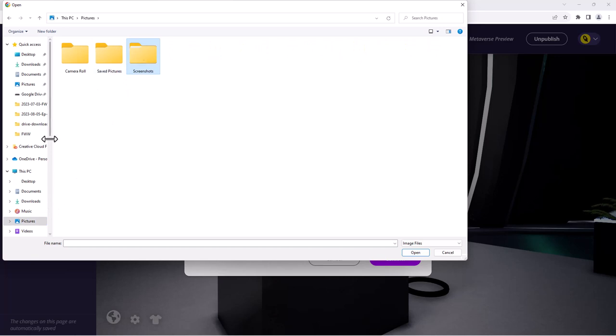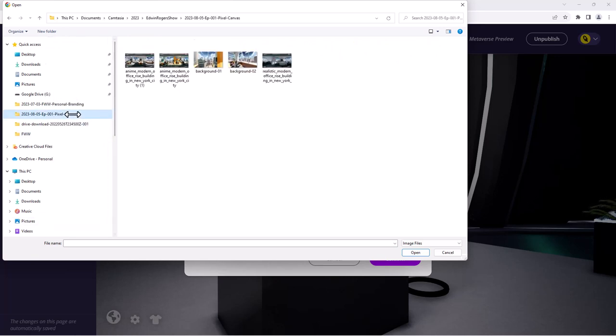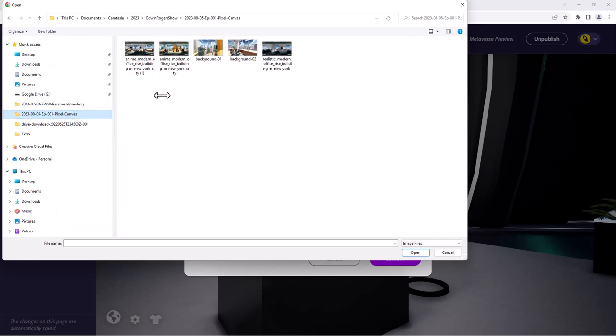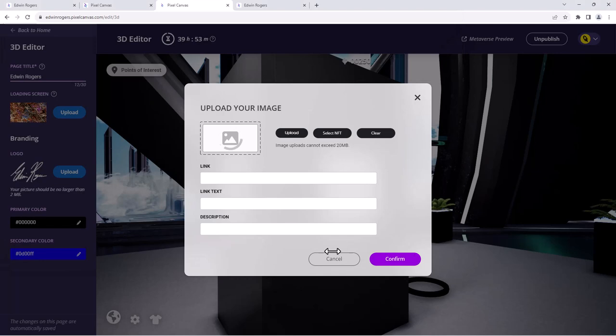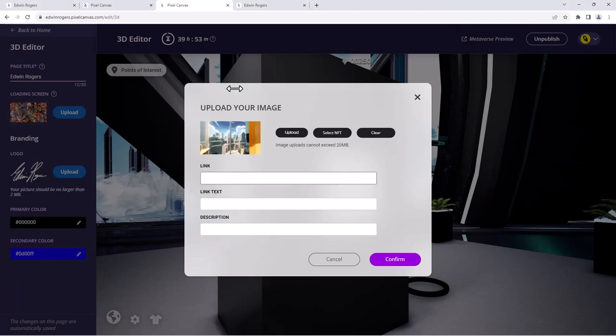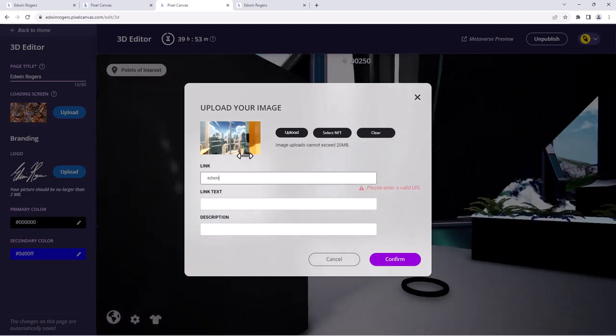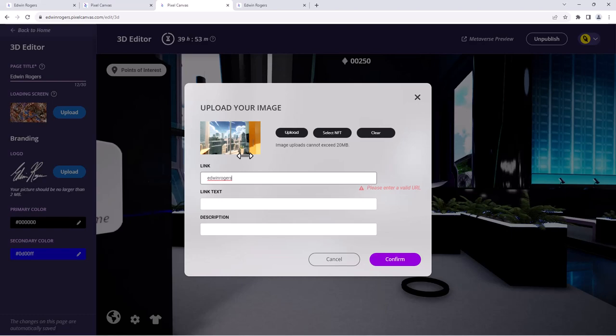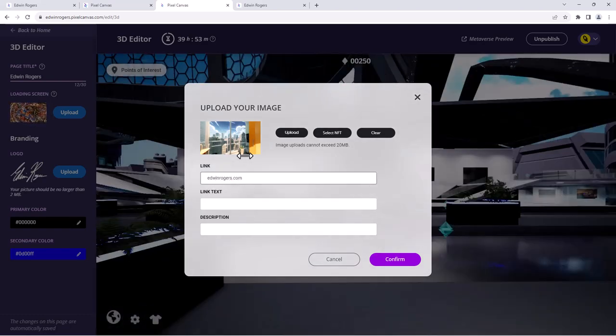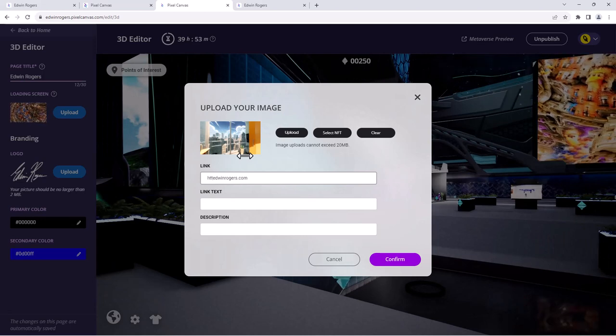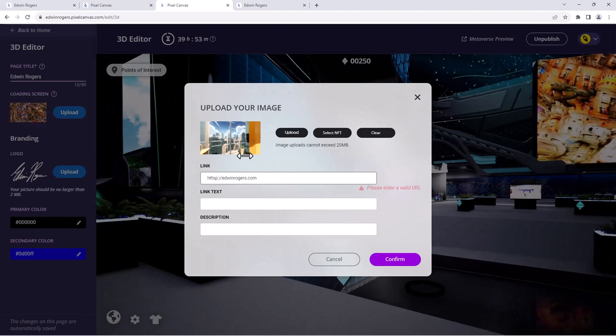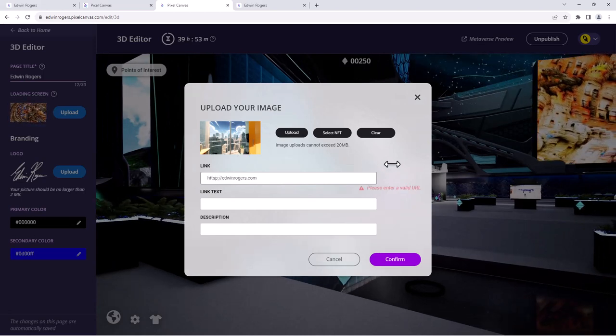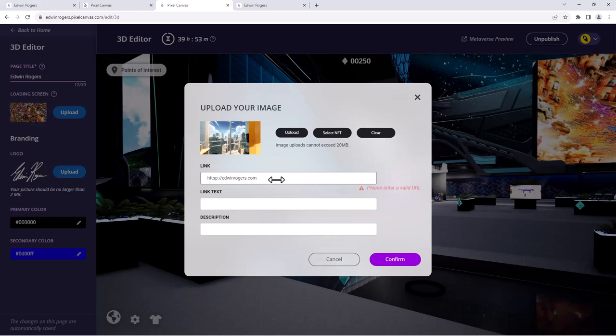Just a random screenshot. Okay, I guess I will upload this image, kind of AI generated background. And then I could grab a link. Say I wanted to link this to EdwinRogers.com. I think I have to formulate that as a valid URL.